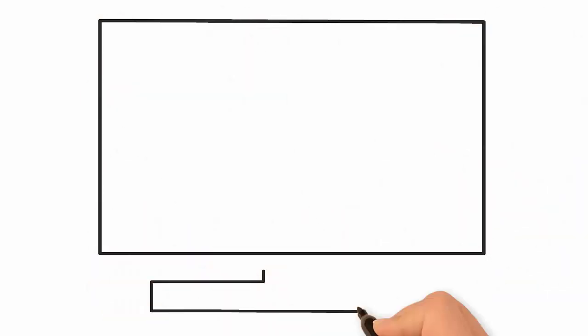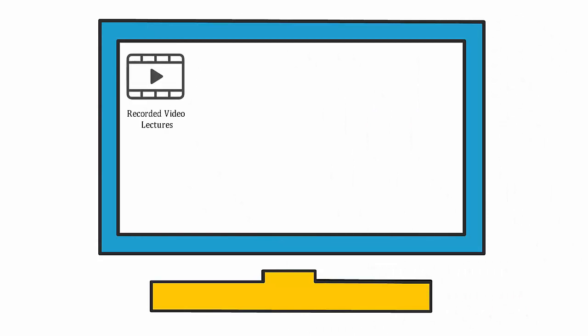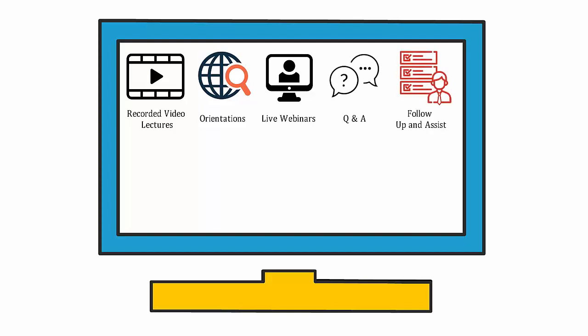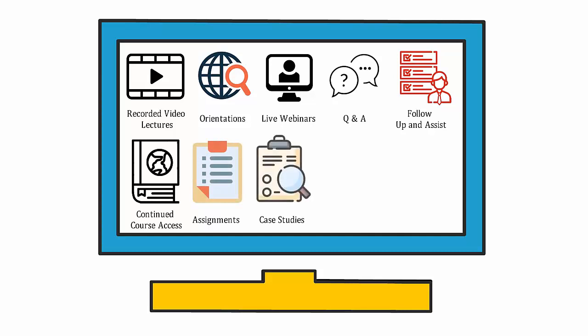You can now enjoy various features like recorded video lectures, orientations, live webinars, Q&A, follow-up and assist, continued course access, assignments, and case studies.